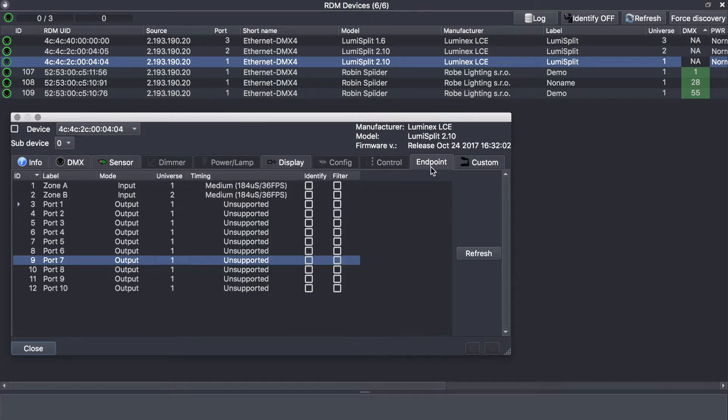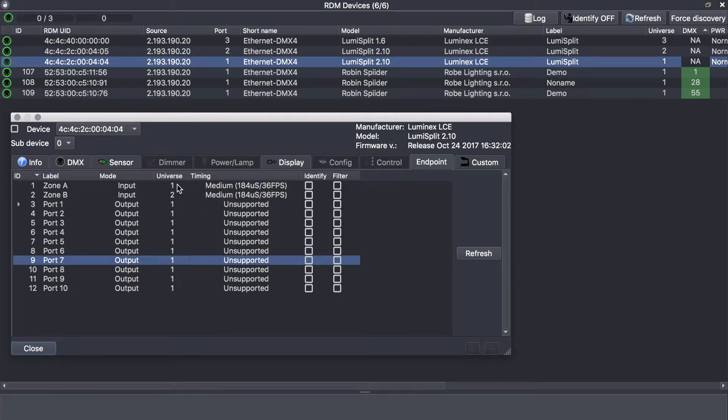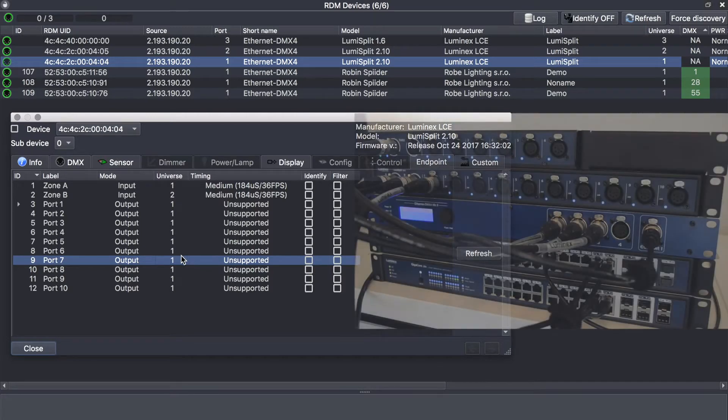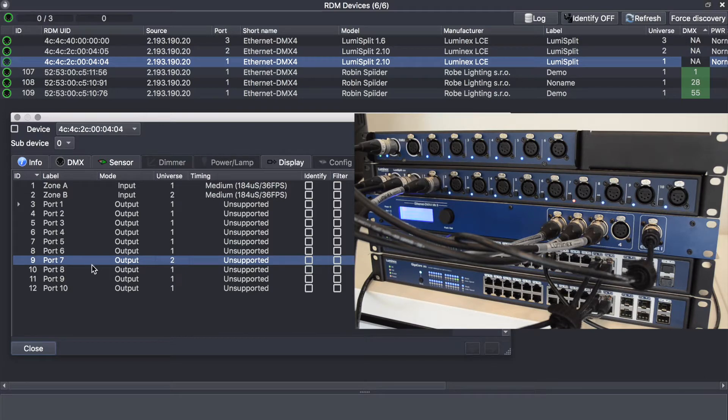The endpoint menu offers you a view on the two inputs—input A and input B—and the 10 outputs. By default, all outputs are assigned to input A, which is from the splitter perspective universe 1, and input B is seen as universe 2. This has nothing to see with output or streaming universes; it's just universe 1 for input A, universe 2 for input B. If you wish to change the assignation of one output to either A or B, simply select one or two. Here I've just set outlet 7 to go into input B.